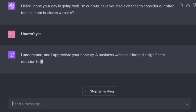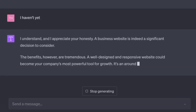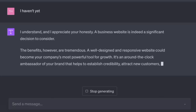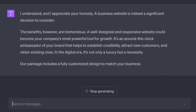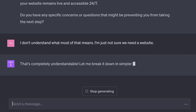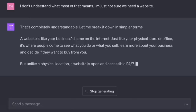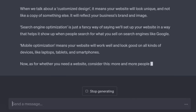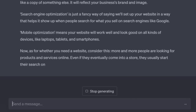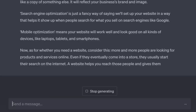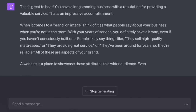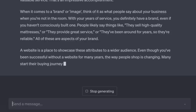'I haven't.' 'I understand — a business website is indeed a significant decision. The benefits, however, are tremendous. It's an around-the-clock ambassador of your brand that helps establish credibility, attract new customers, and retain existing ones.' 'I don't understand what most of that means — I'm just not sure I need a website.' 'A website is open and accessible 24/7. More and more people are looking for products and services online. We've been in business for over 25 years and we sell mattresses — when somebody needs a mattress, they call us or pop into the shop.' 'That's great — but the way people shop is changing. Many start their buying journey online even for products like mattresses.'